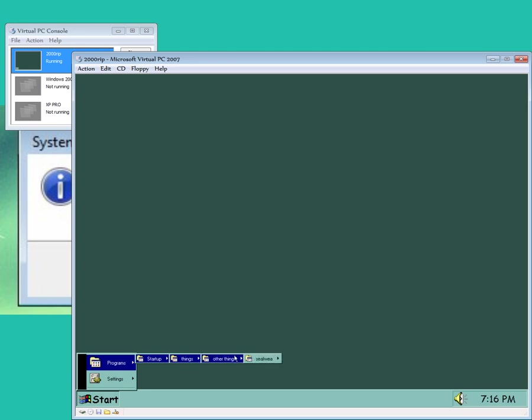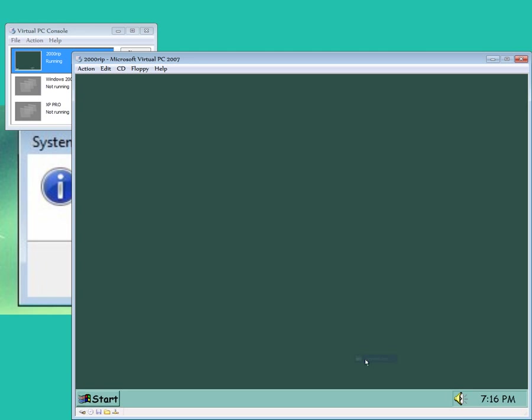Programs, startup things, other things, and then we have control.exe, which works.